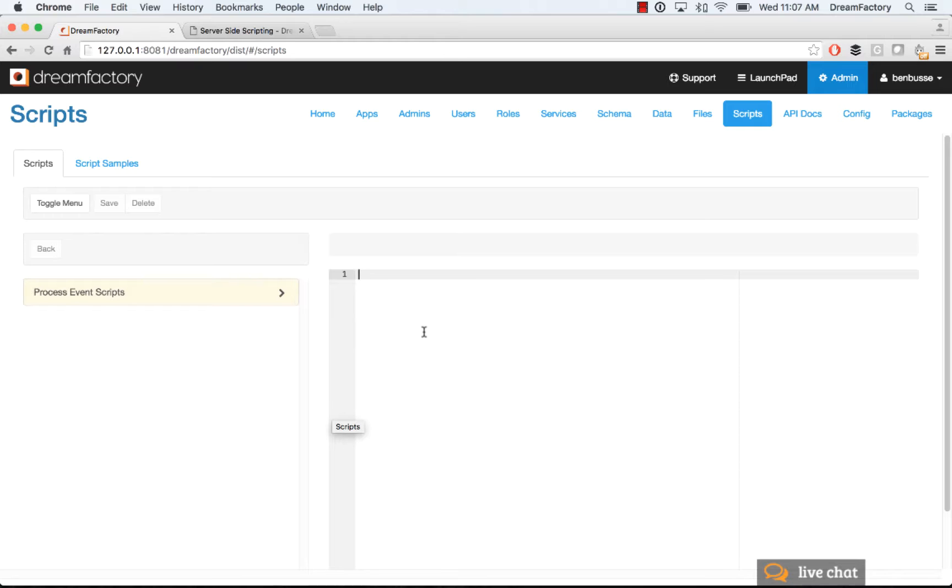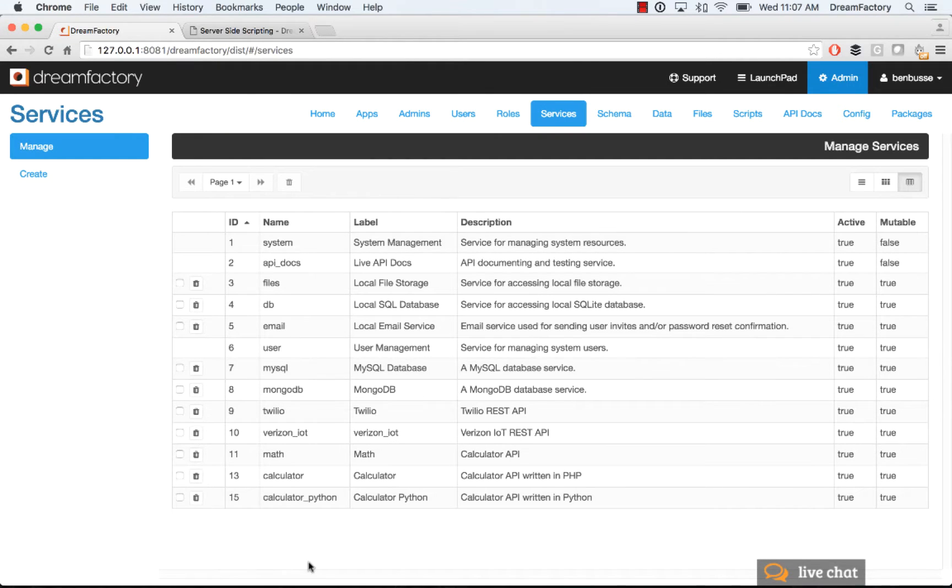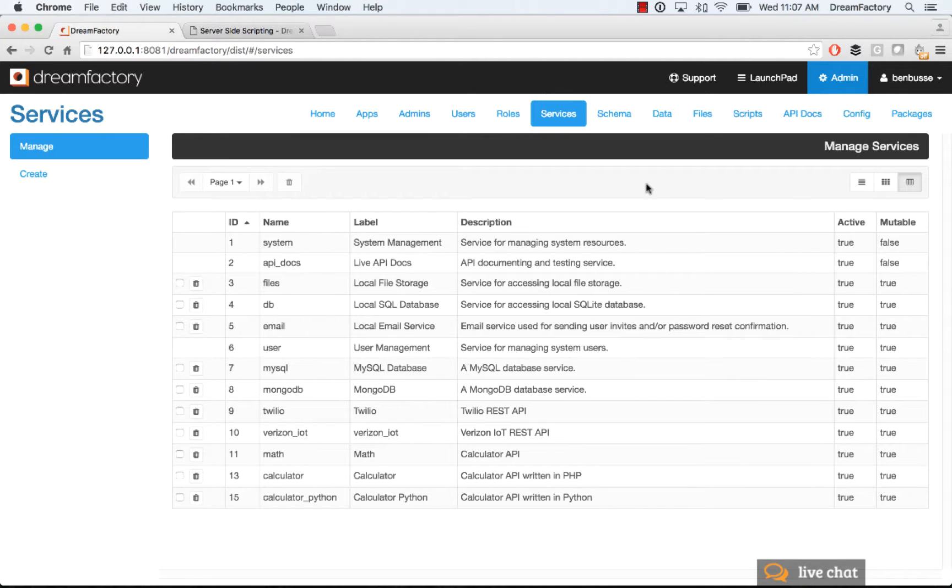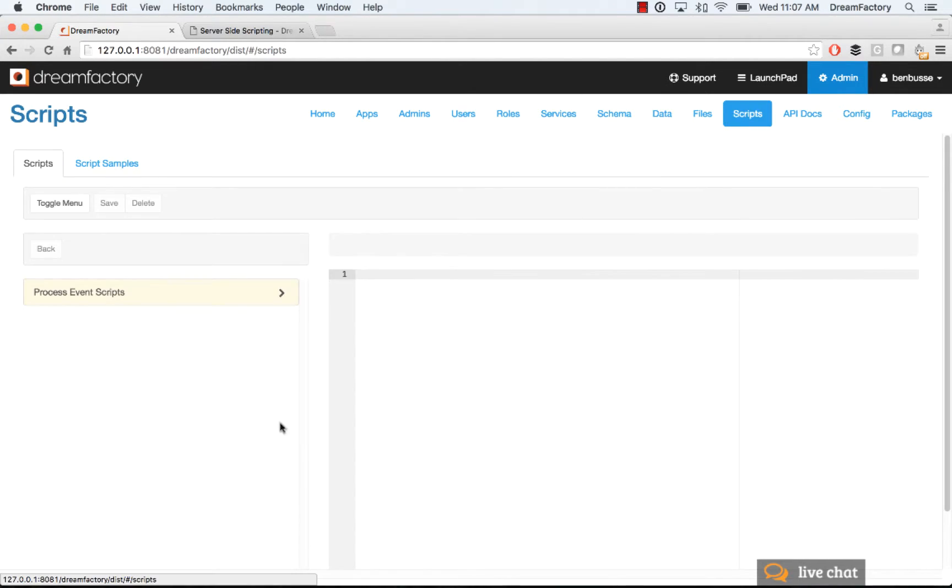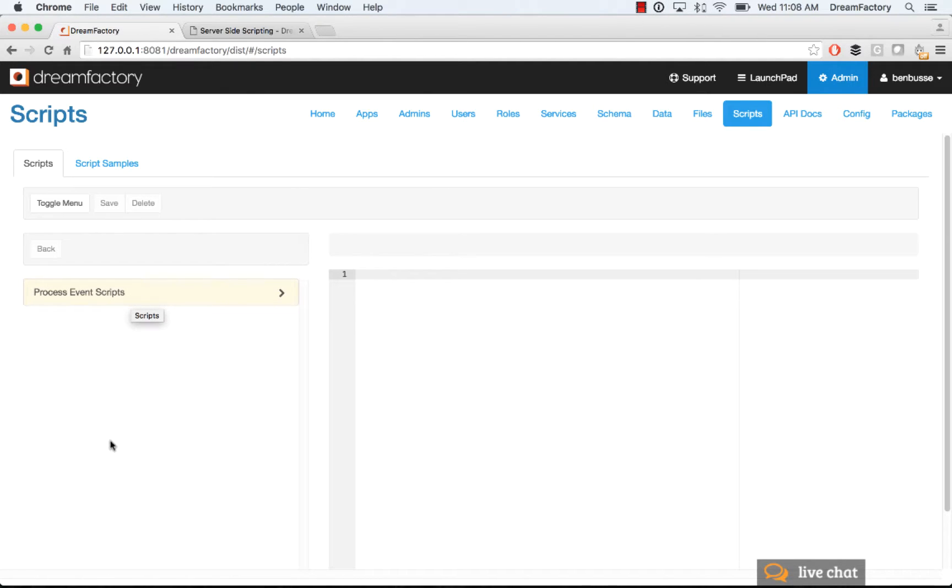And prerequisite for this, of course, is to have some services, so make sure that you have some API endpoints. And once you have those endpoints, you may want to implement some logic. So actually, today we're going to cover a couple things. We're going to talk about process event scripts, and then I'll briefly cover writing custom scripts as well with Python.